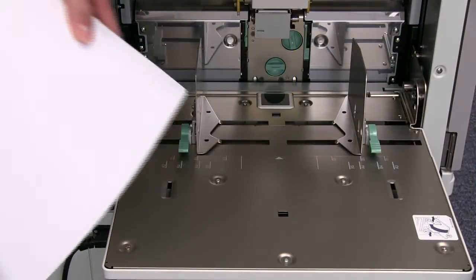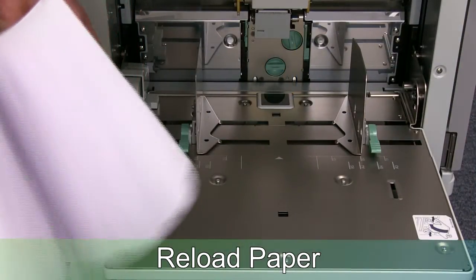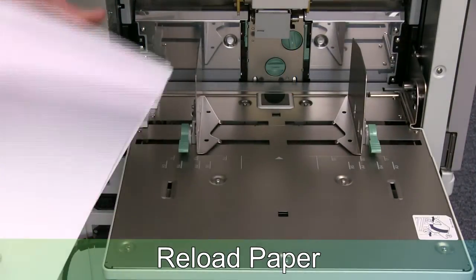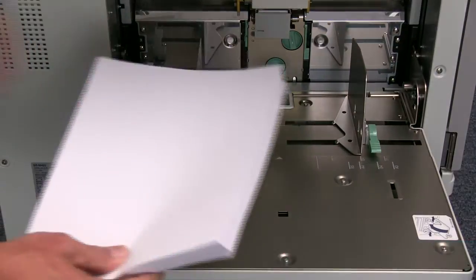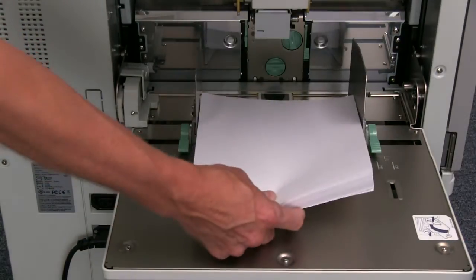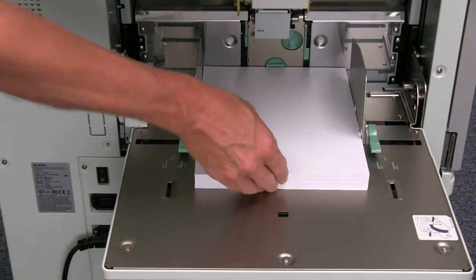Finally, reload the paper on the standard feed tray. Once completed, the printer is ready for printing.